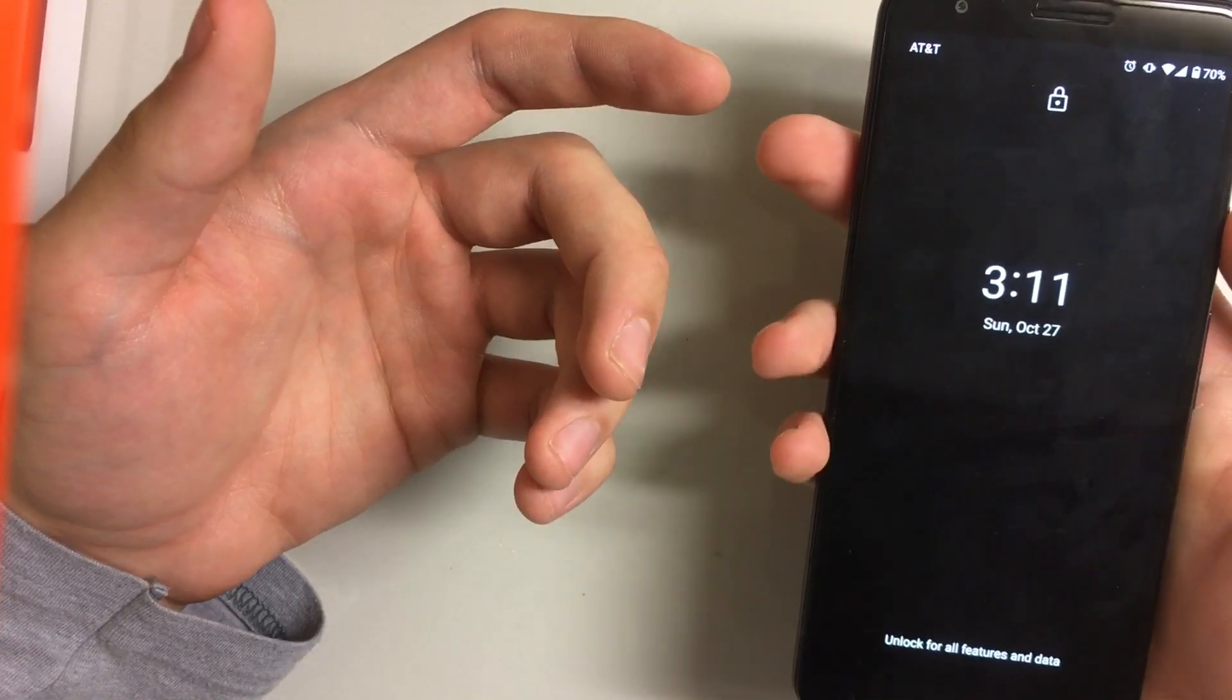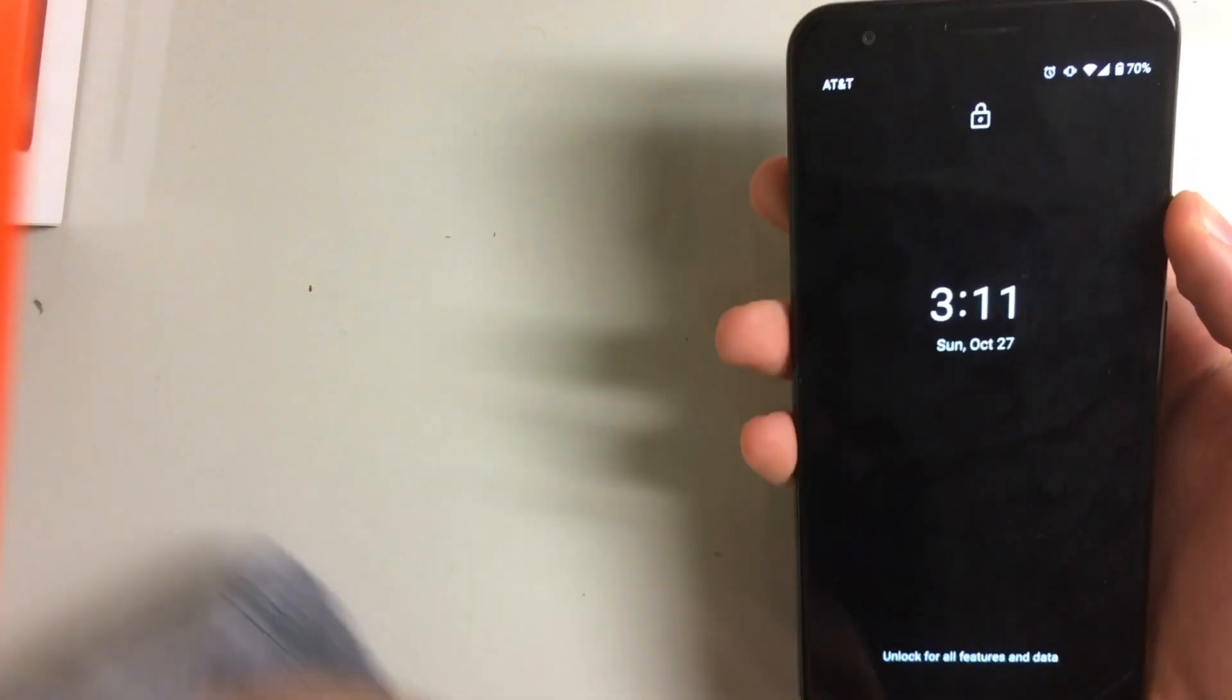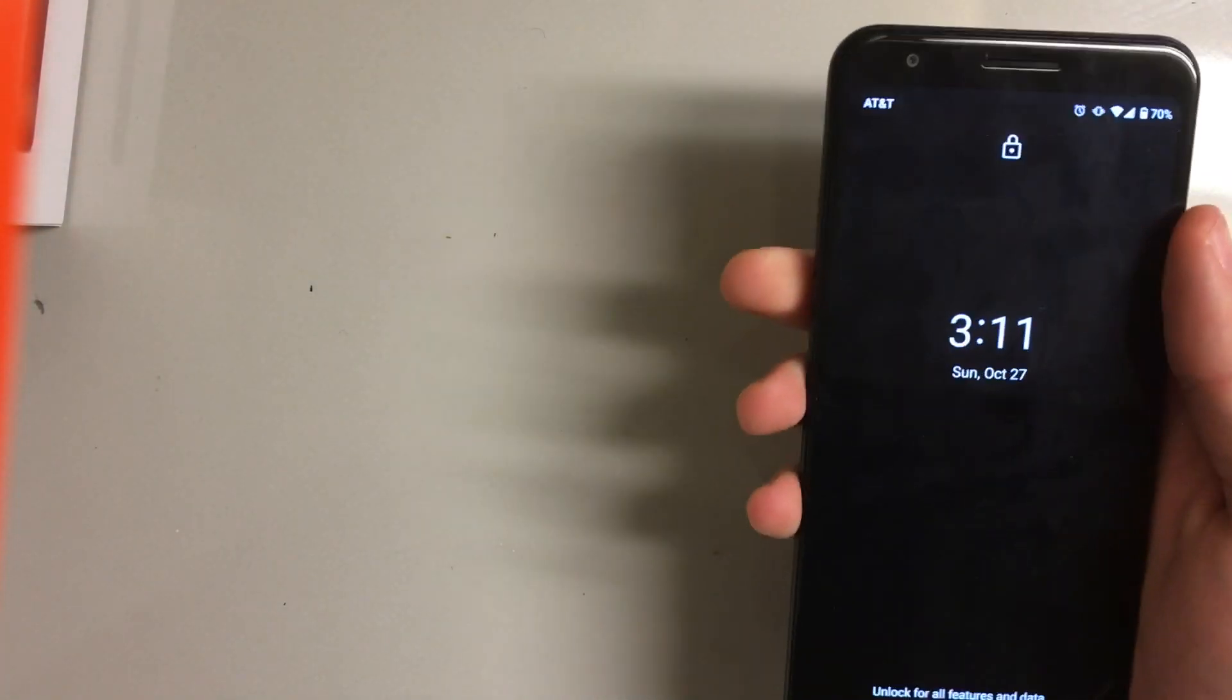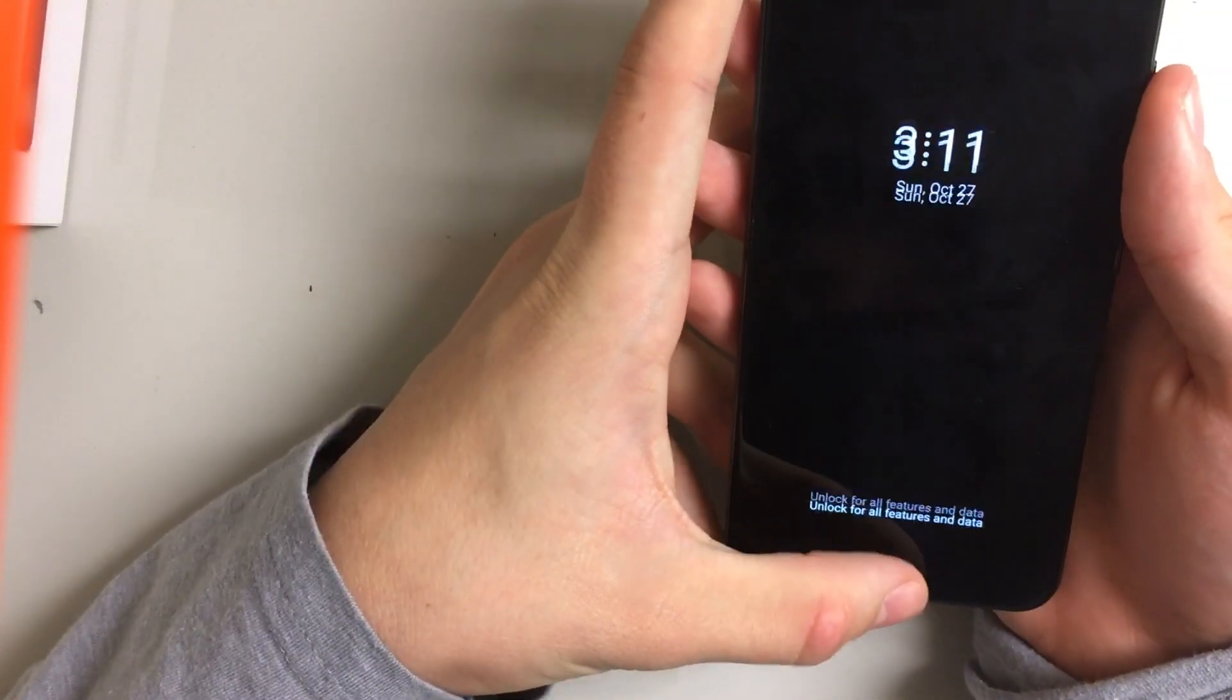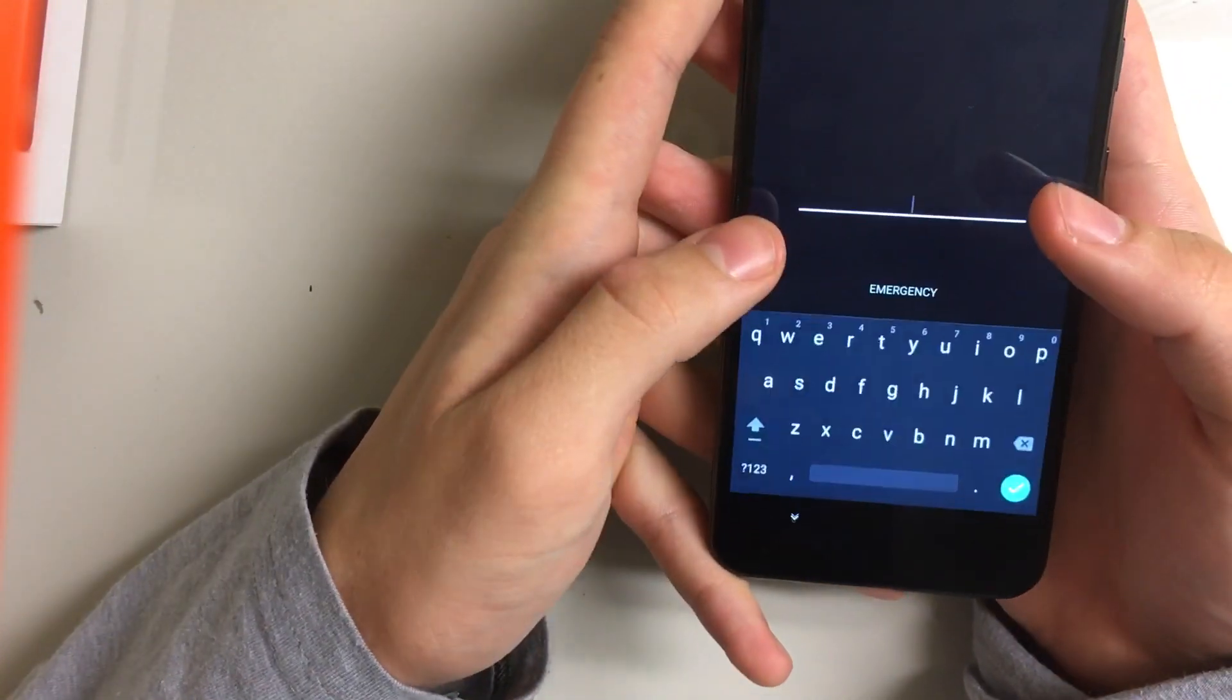Anyhow, right off the bat, the boot is pretty standard. You're going to want to enter in your password once you're in the OS.